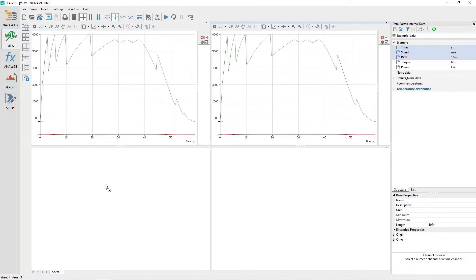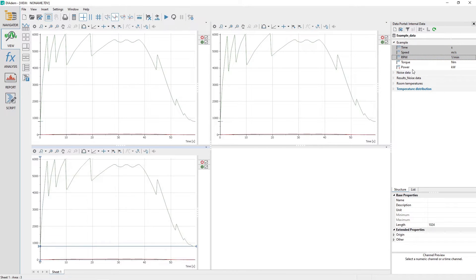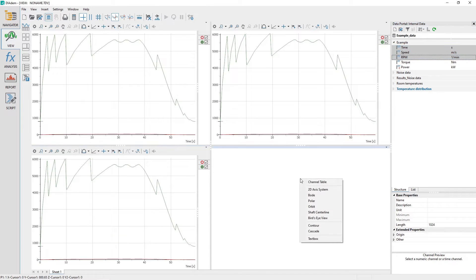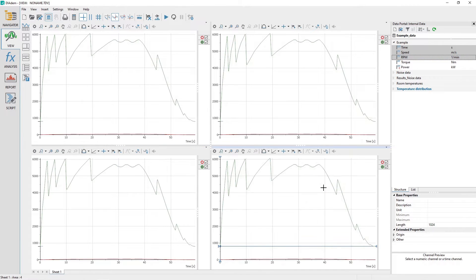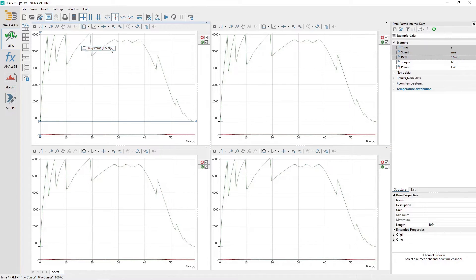Repeat this for the remaining three view sheet areas. Use the 2D axis system toolbar to configure the Y-axis for each of the four view sheet areas as end systems linear.